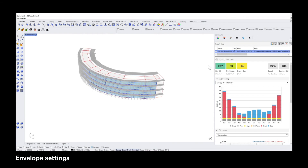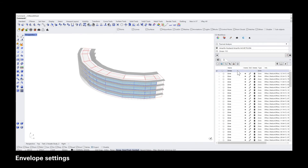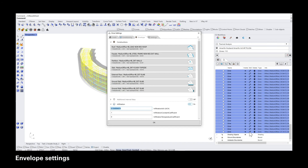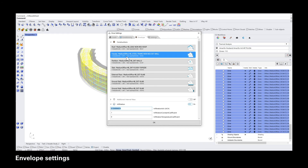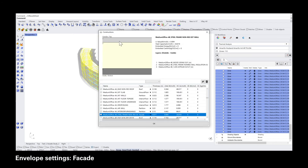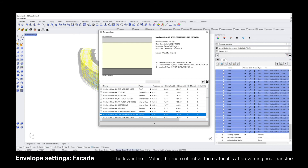For the second part, go back into the zone settings to the third tab called envelope. There you can see the current construction buildup of your project, which is divided into multiple parts. I'm going to select the facade tab and show you a step-by-step process for how you can change the current buildup to a better performing one — a process that is then repeated for all of the other construction sections in the envelope tab. You can see the current template selected for this facade with a U-value that can be reduced; the lower the U-value, the better performing the buildup will be.